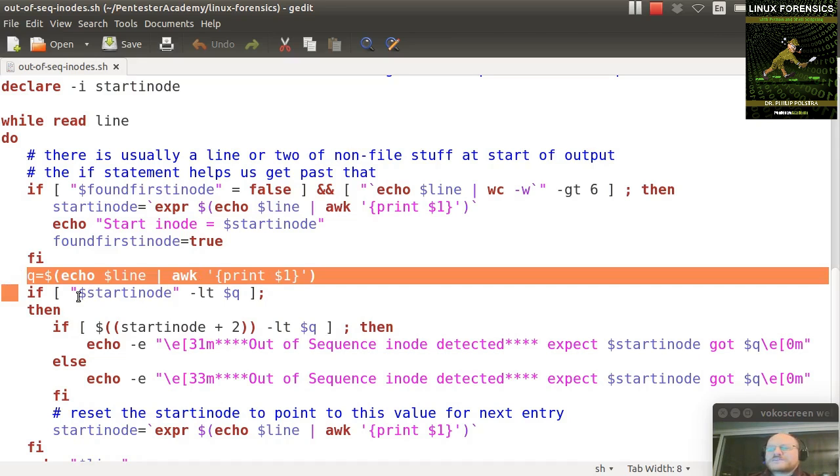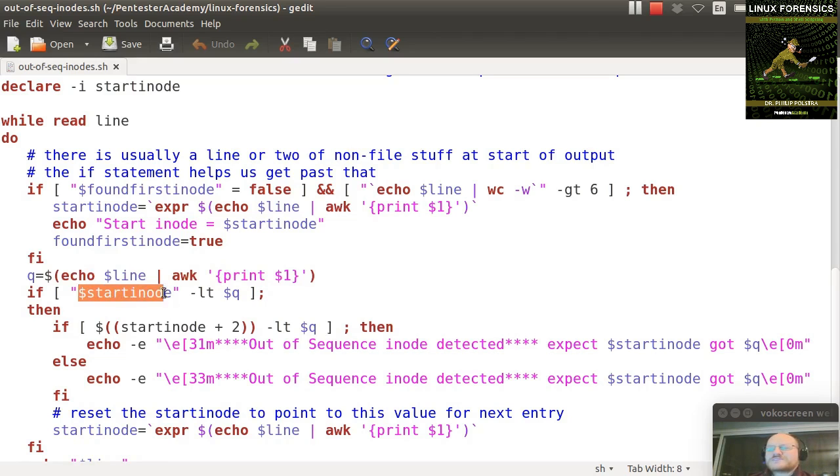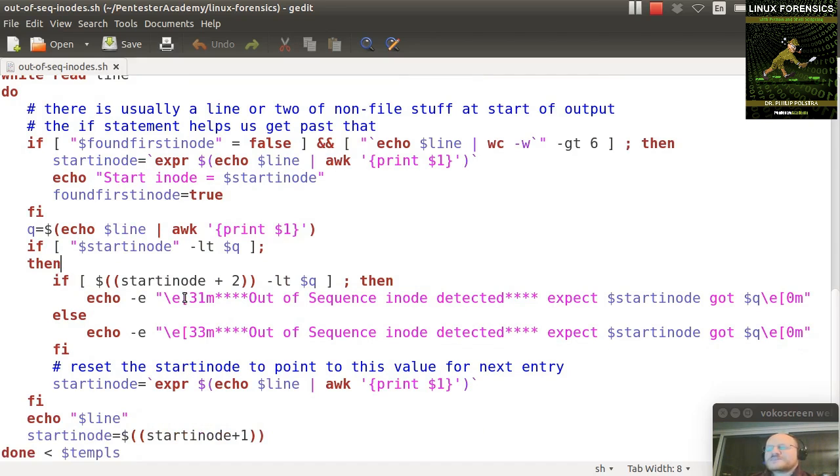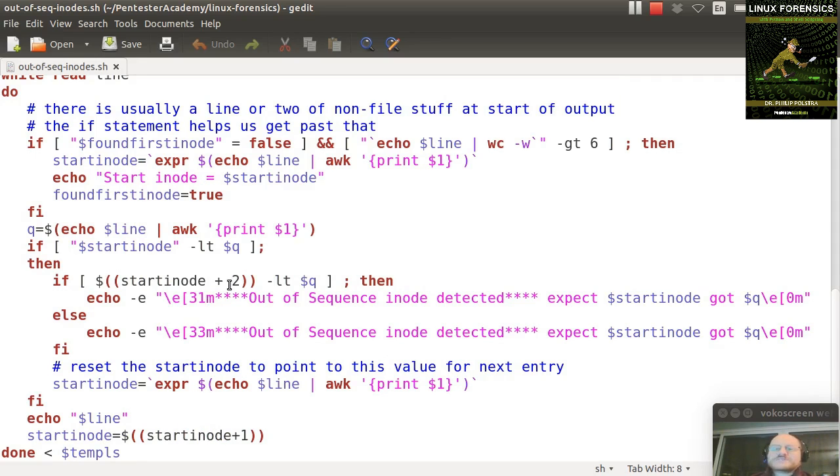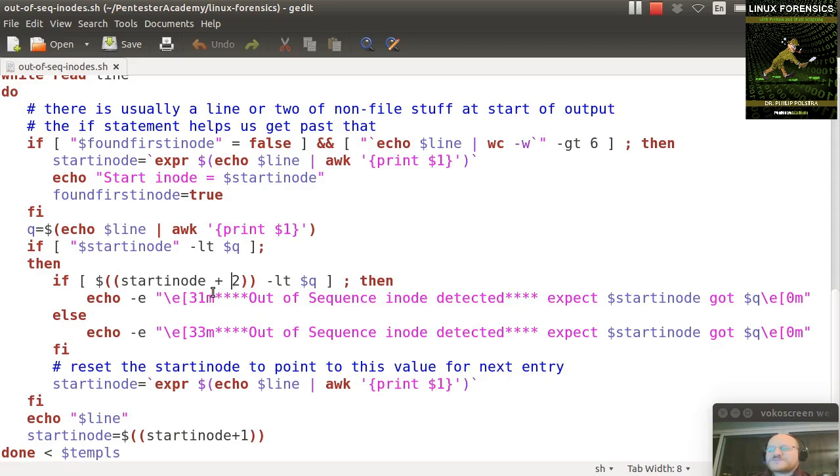...then I'm going to print out a warning. And what I've done here is I'm using escape commands to print it in different colors. And we'll see the output of this in a bit. So if it's drastically different, in other words, I skipped more than a couple of inodes, I'm going to print it out in red. I'm going to give you a message saying out of sequence inode detected. I expected this, and I got something else. If it's just a couple, I print it out in yellow instead.